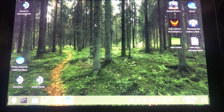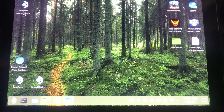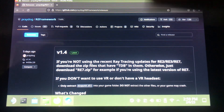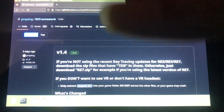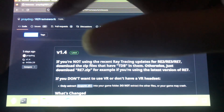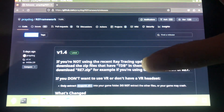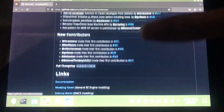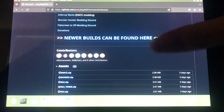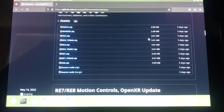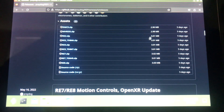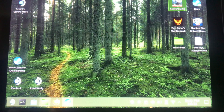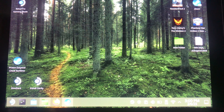First thing you're gonna need is the RE Framework, so you can grab this at Prey Dog's GitHub at RE Framework. Get the latest version there, and make sure you grab the RE2 version. Once you got that downloaded, go ahead and extract it.